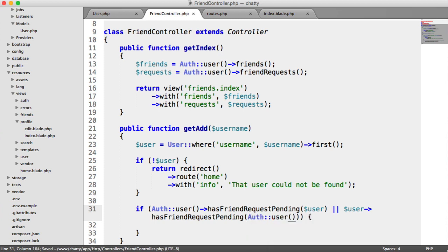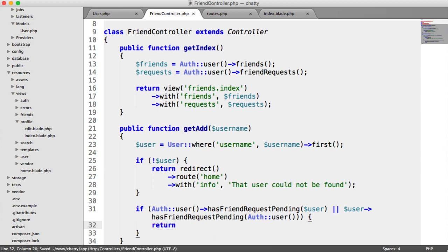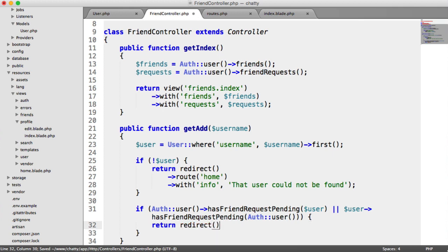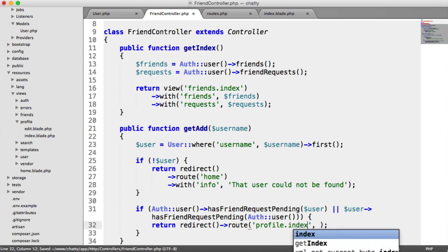You could make this shorter by implementing just one method if you wanted to on your user model. But I'm going to do it explicitly here, just so it's a little bit easier to see. So if that's the case, we want to redirect back to a route. We're not going to redirect back to the home page, we're going to redirect back to profile.index.